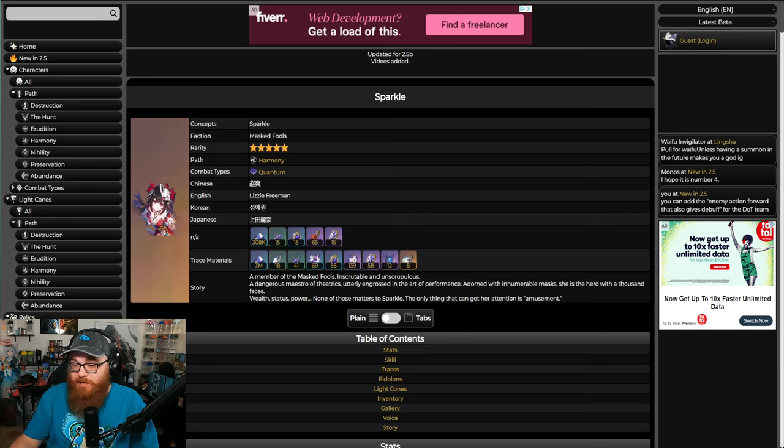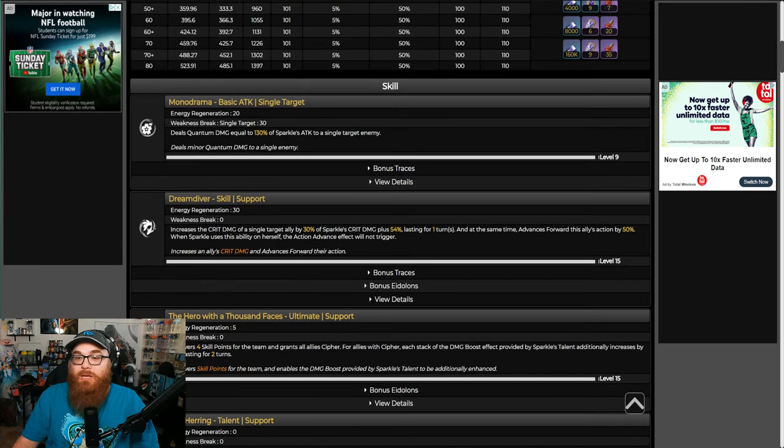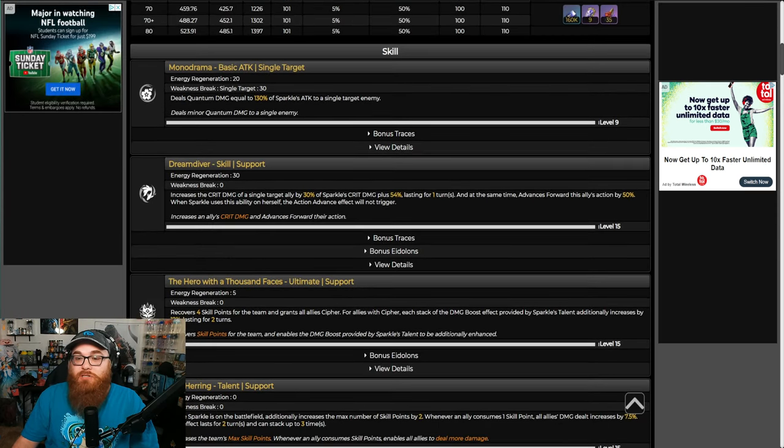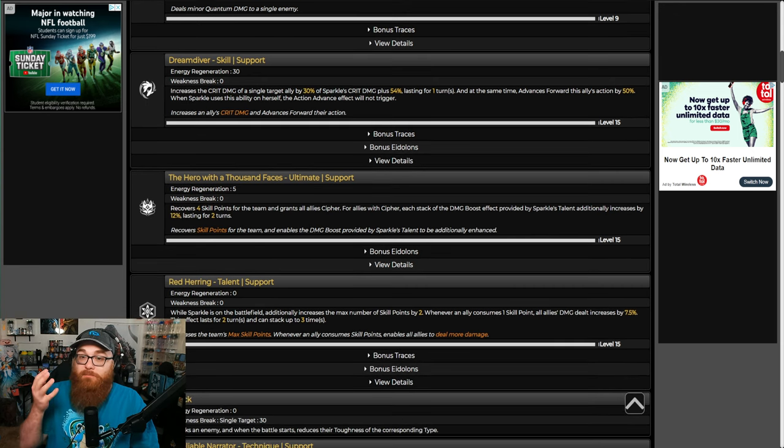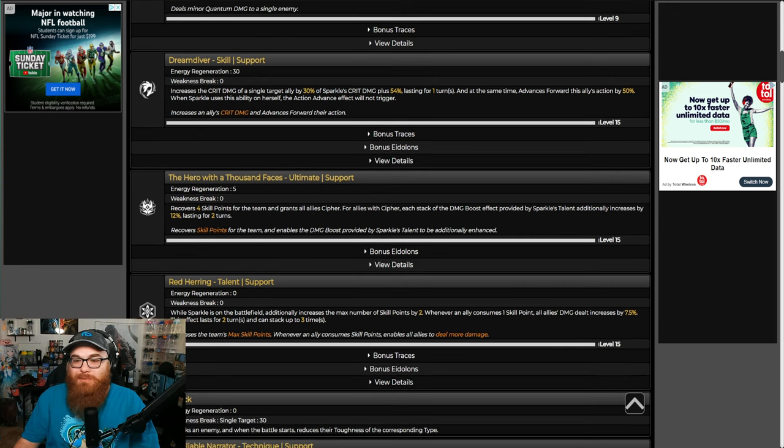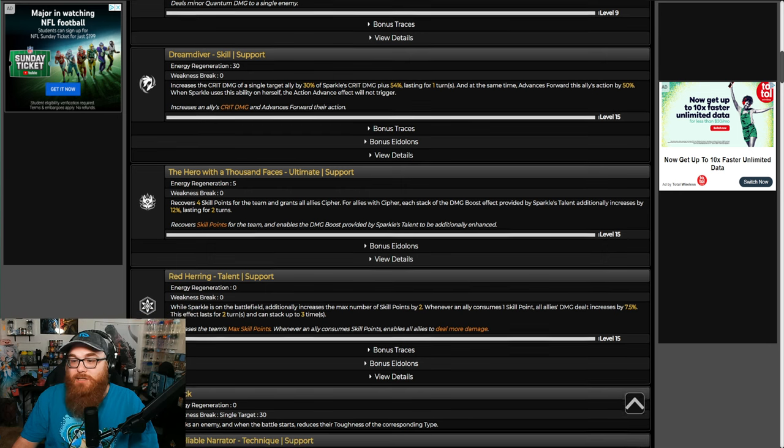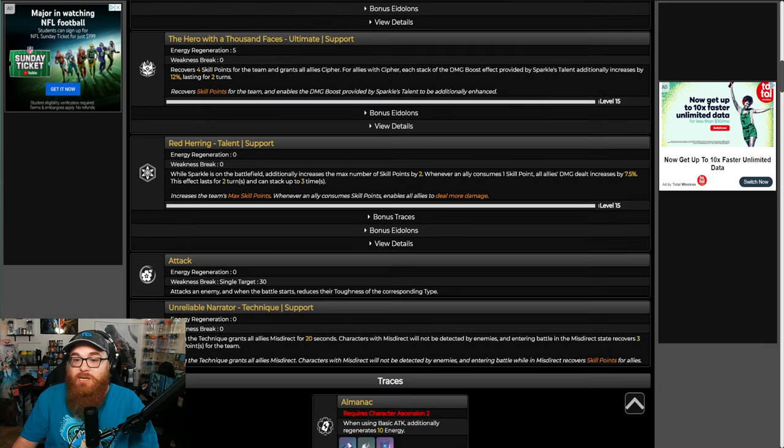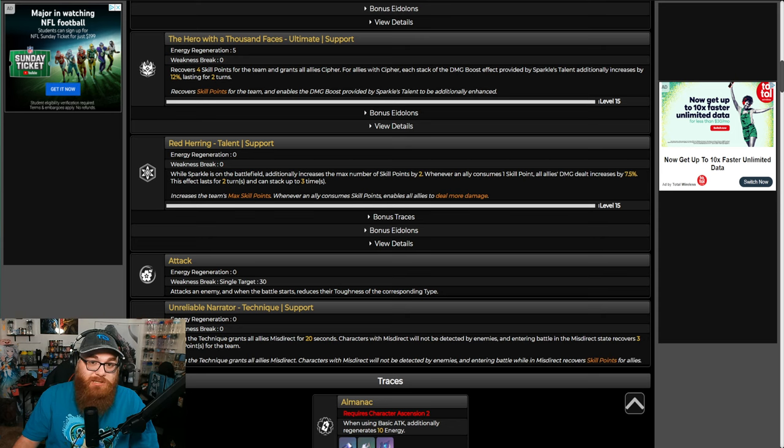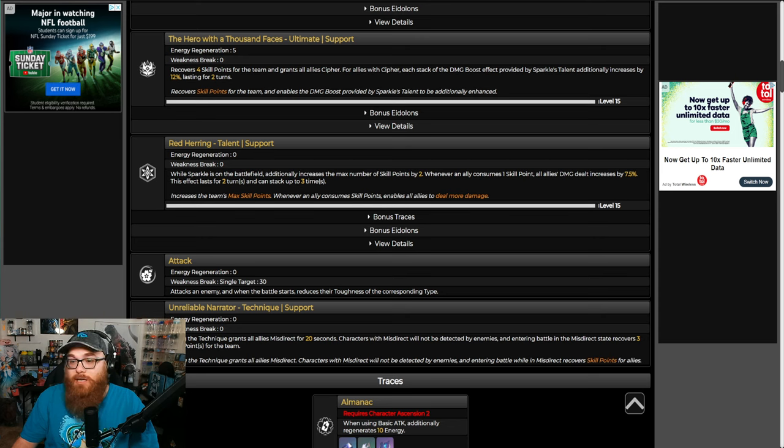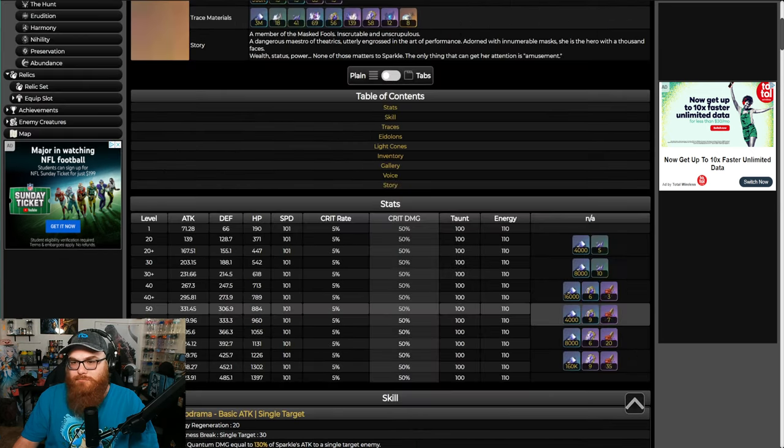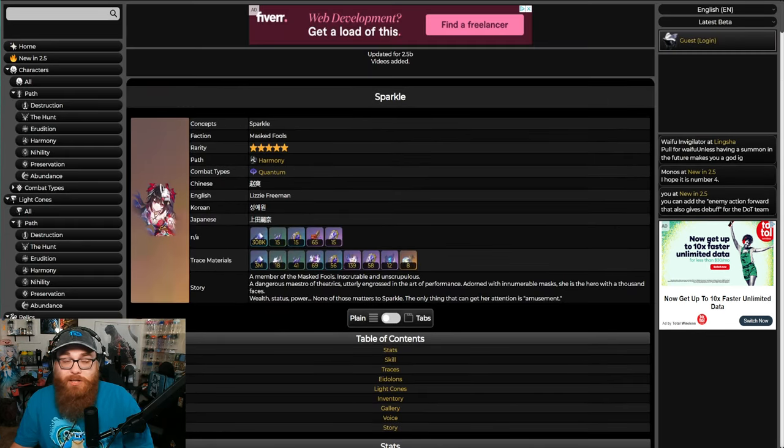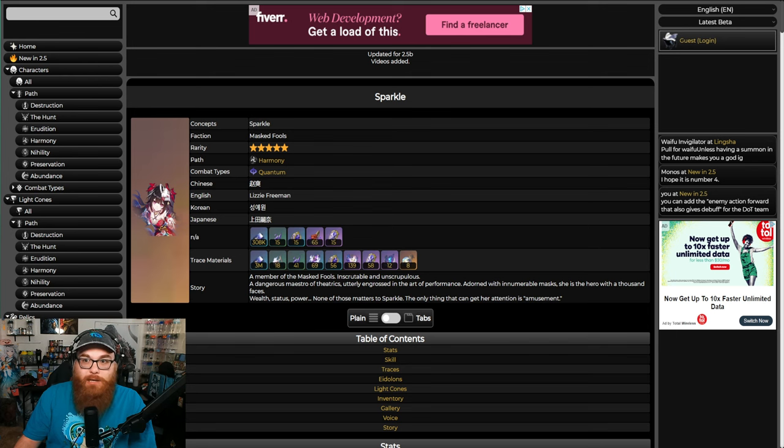She increases all allies' crit damage and advances actions forward, recovers skill points - which is four skill points every time she uses her ultimate - and enables damage boost provided by Sparkle's talent to be additionally enhanced. She increases the team's maximum skill points, which increases it to seven. Whenever an ally consumes skill points, enables all allies to deal more damage.